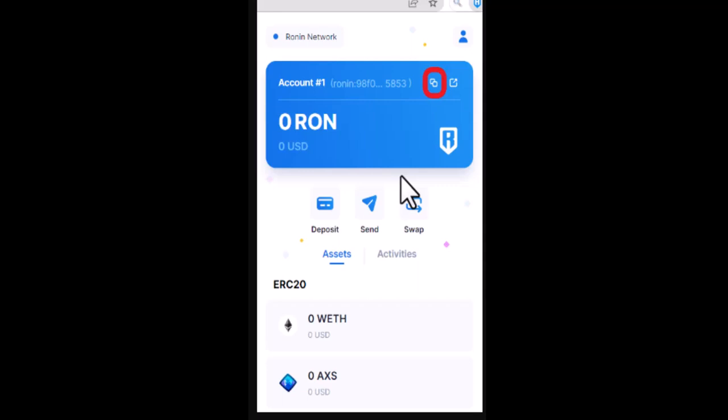So to begin with, open up the Ronin wallet extension and enter the password to unlock it. Your wallet address and the RON balance will be visible. In the upper right-hand side corner you'll be able to see a copy icon next to the wallet address. Simply click on it. Now you'll need to connect MetaMask to Ronin bridge.